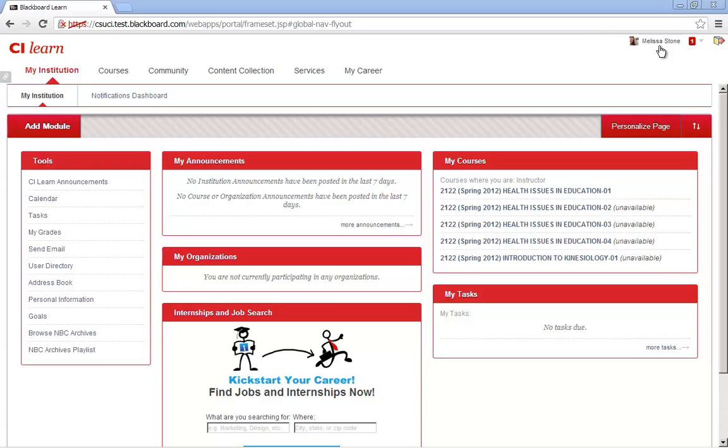One of the new features in Blackboard Service Pack 12 is the Global Navigation System. It is located in the upper right-hand corner of your screen and is an area within Blackboard that provides instructors and students with a unified way to quickly and easily access information.